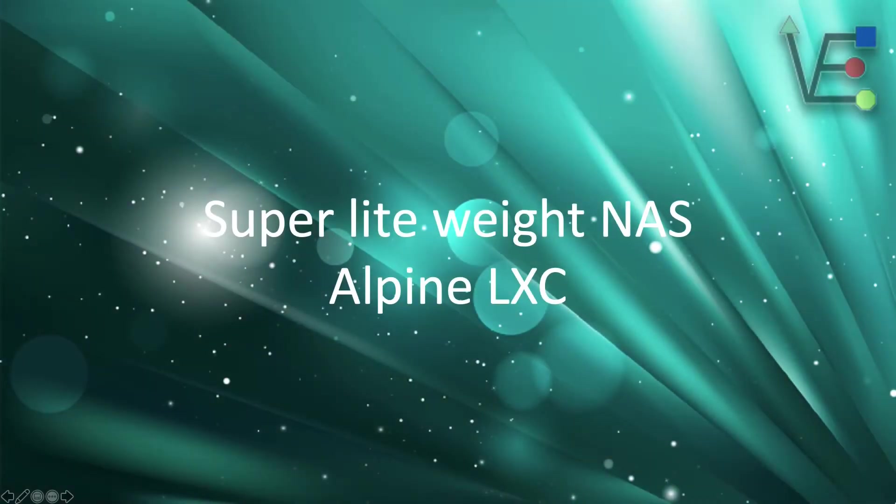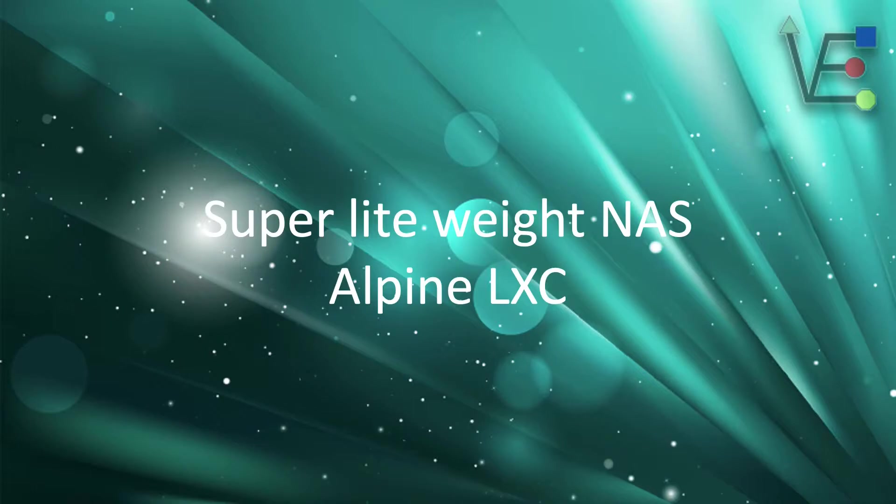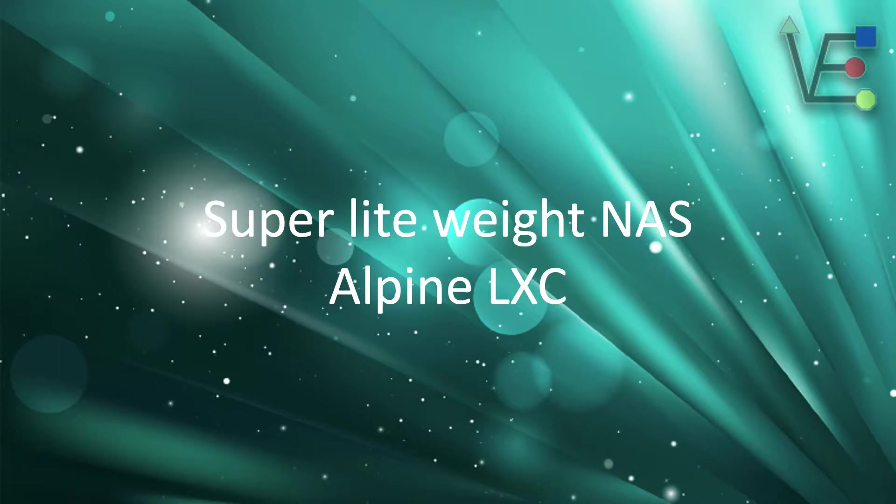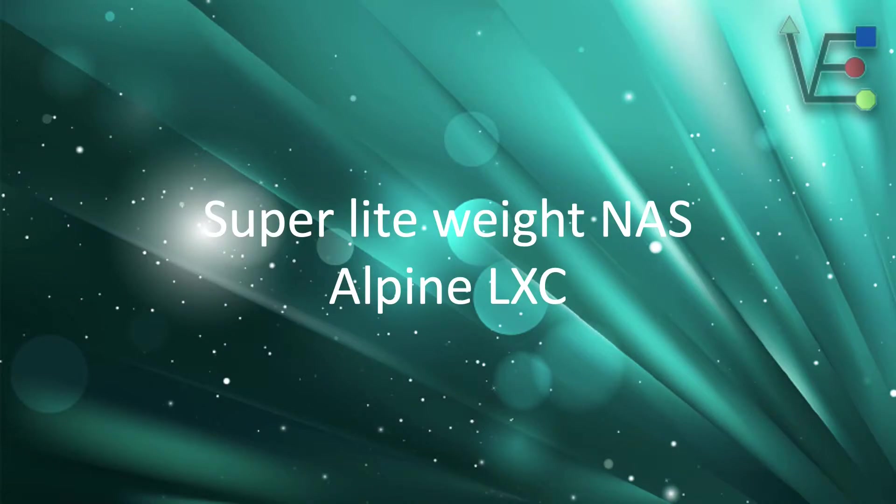Welcome to Virtualize Everything, where we strive to inform and educate the viewer about technology. Today's video is going to be about setting up a NAS or Samba share using Alpine Linux in a Proxmox container.